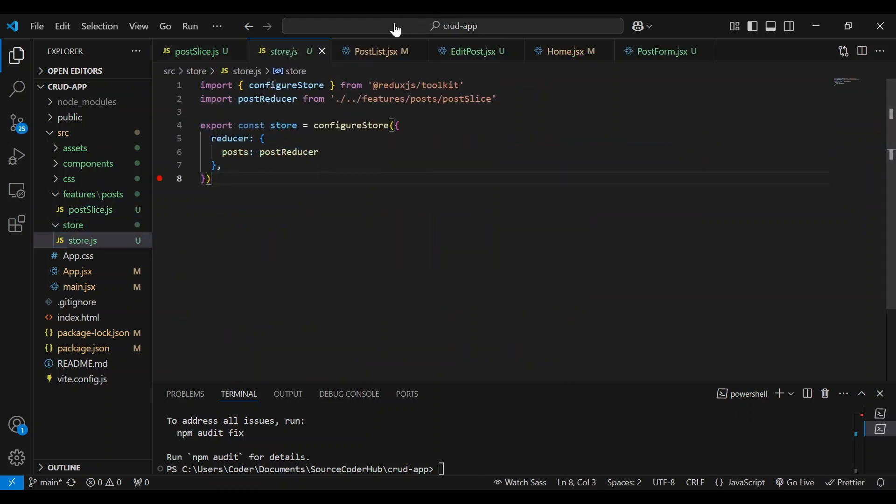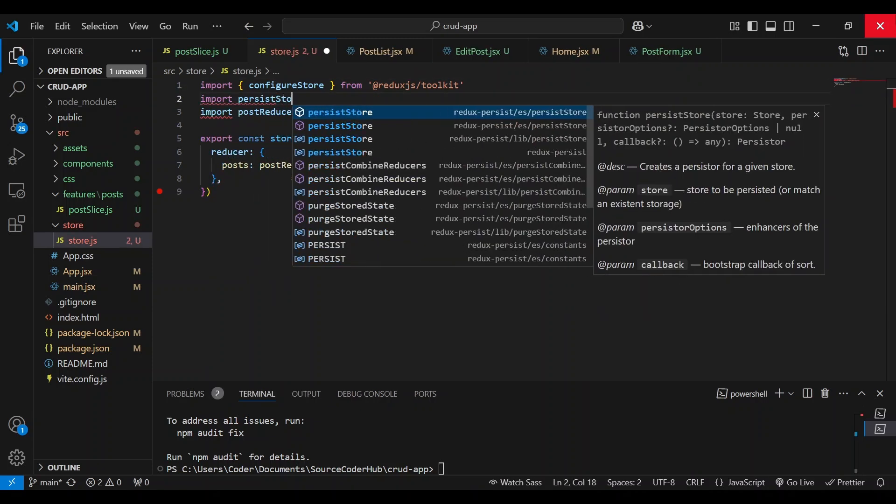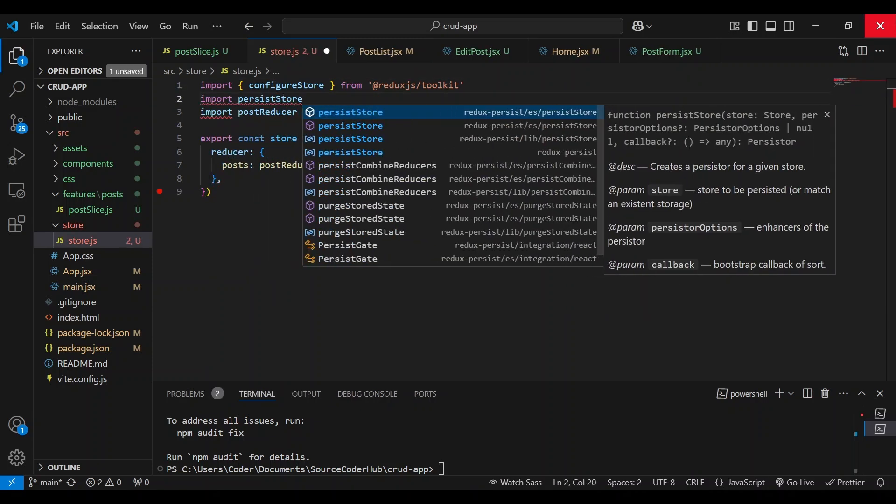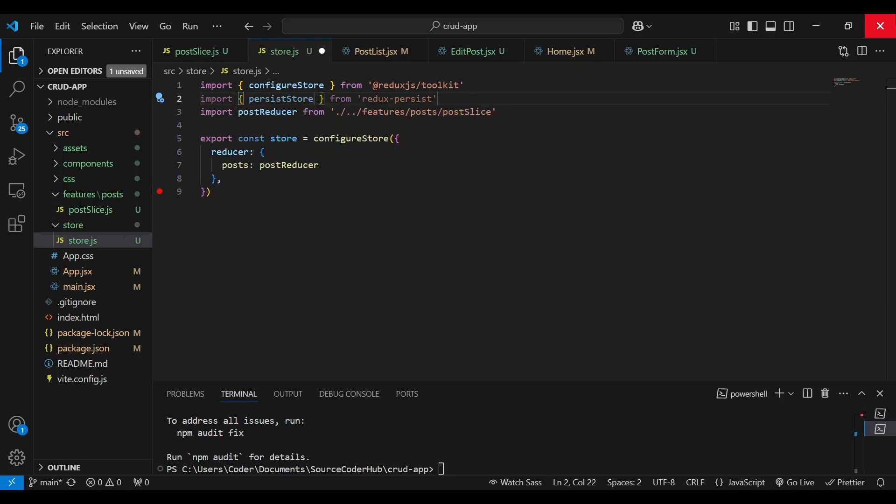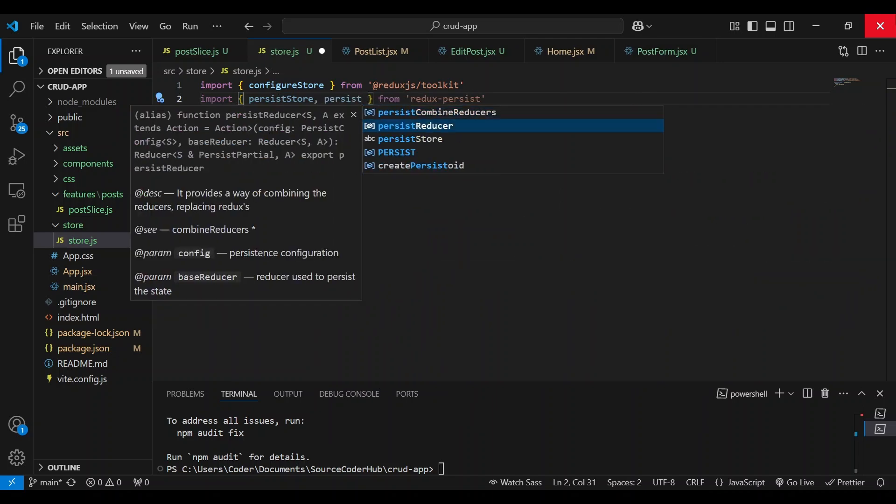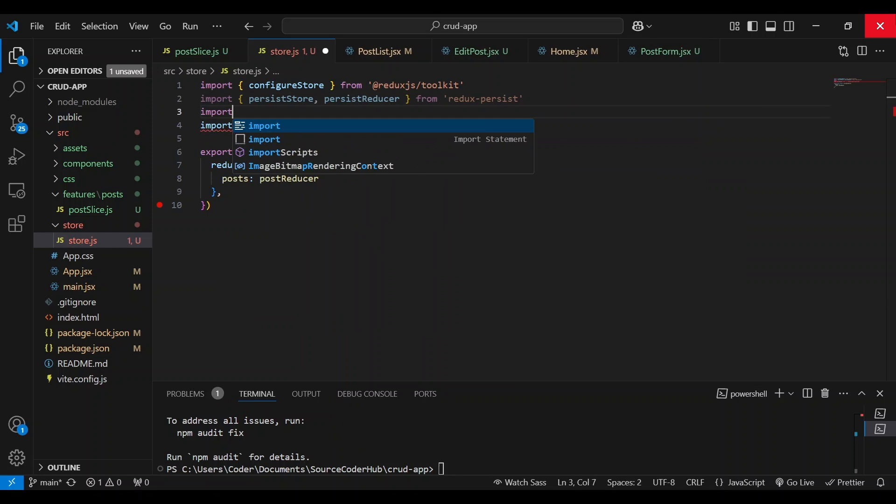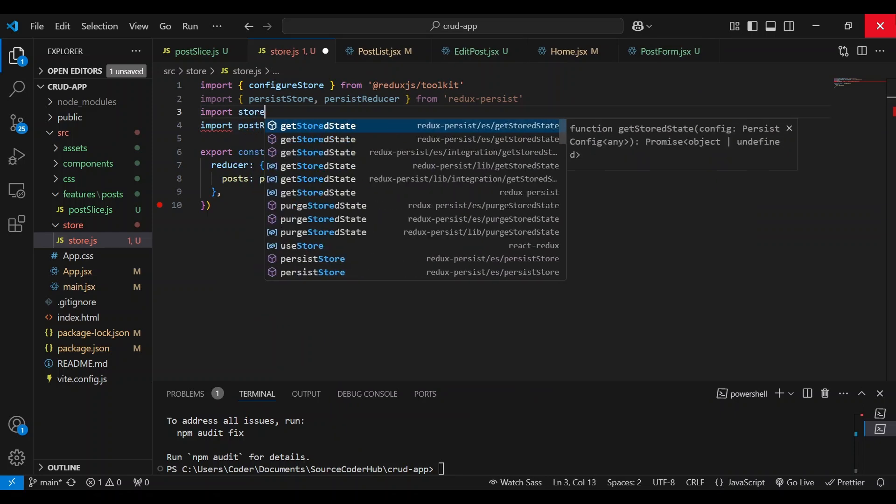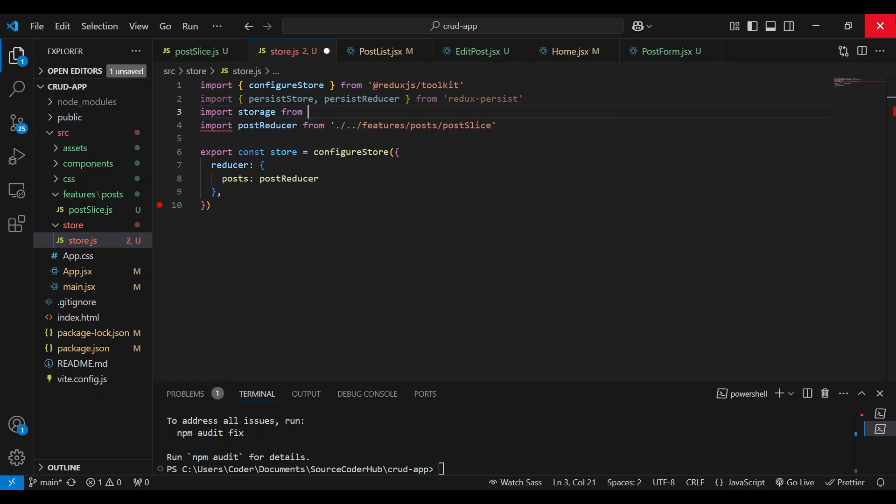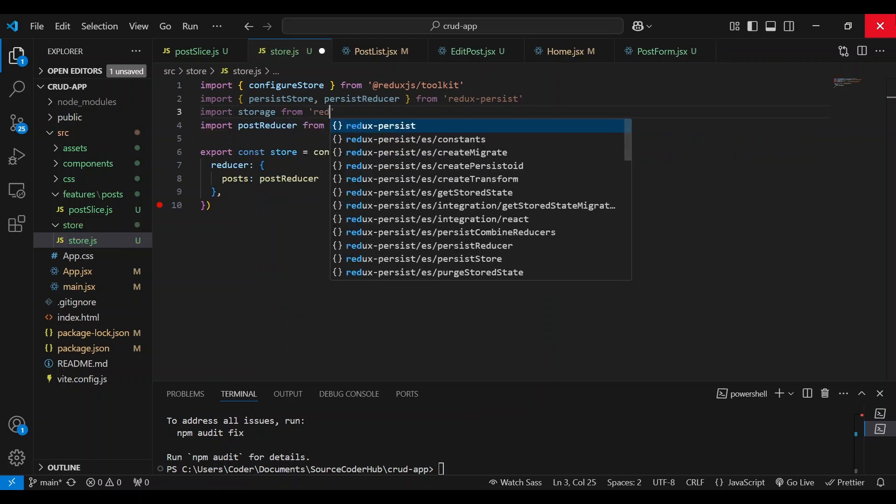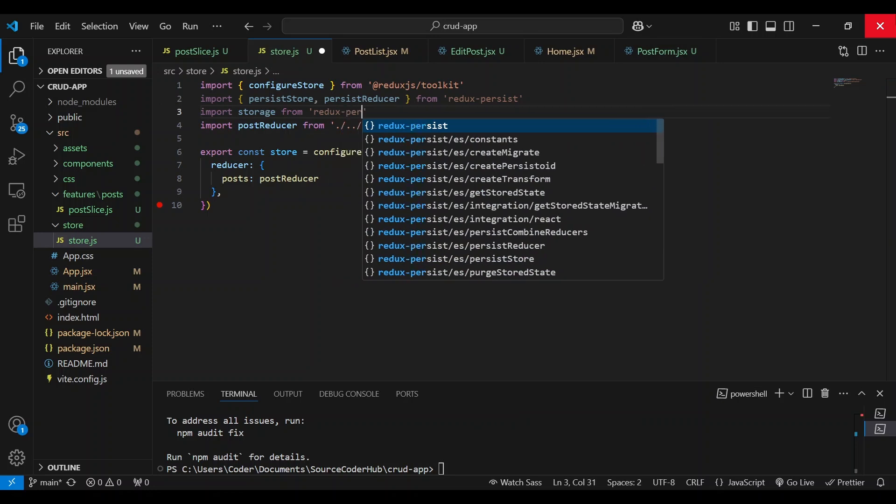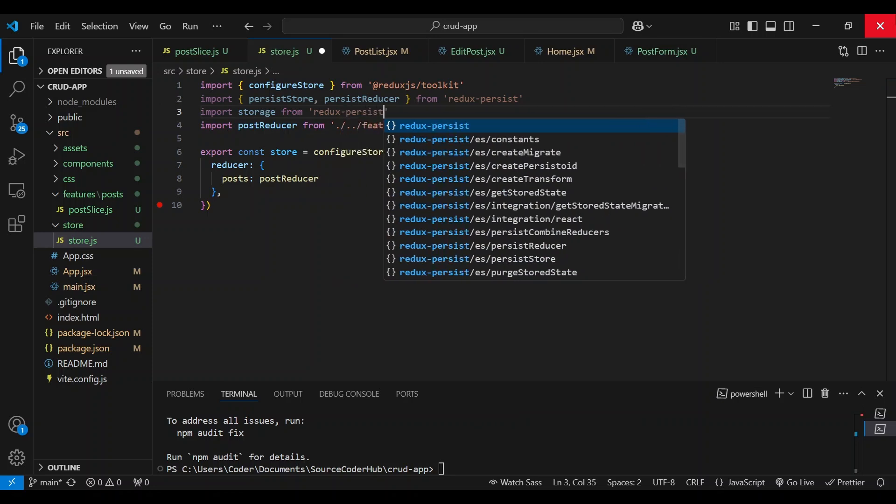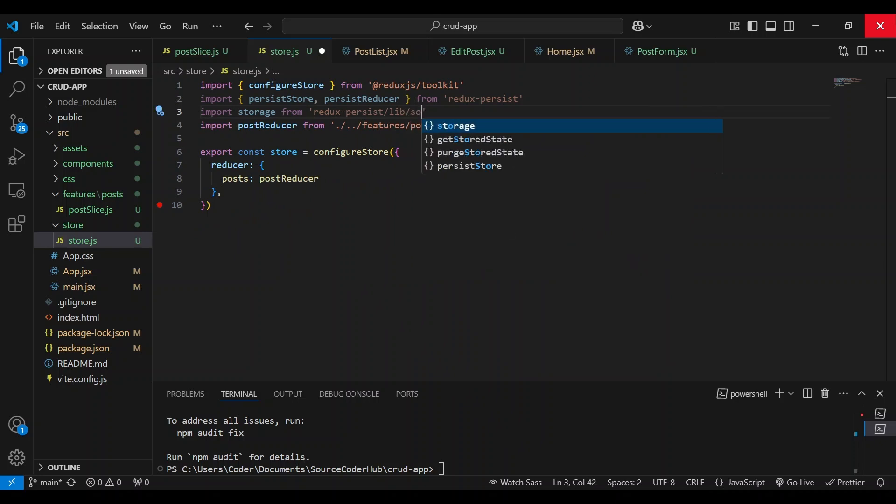Okay, and then we're going to head on over to the store. We're going to import it in the Redux store. So here, and we're going to import Persist store from Redux Persist, as well as Persist reducer. And we're also going to import the default storage, which is local storage. So import storage from Redux Persist library storage.